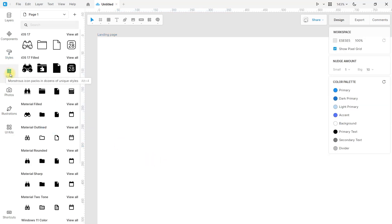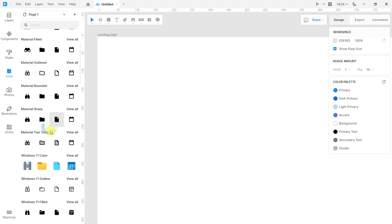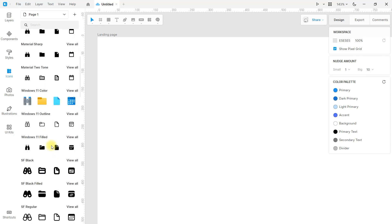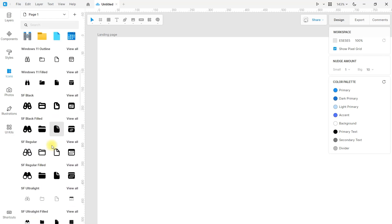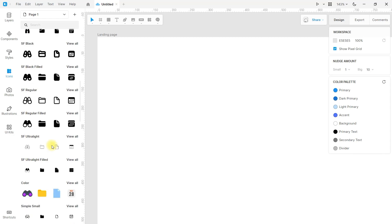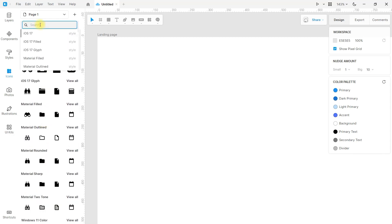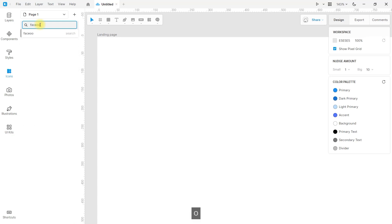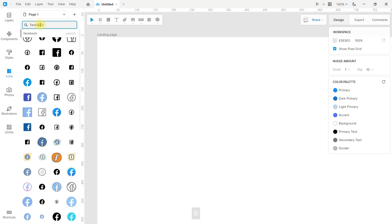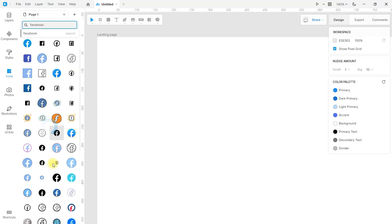Now I'll show you how to use icons in Lunacy — pay close attention because this is quite useful. If you're using the free version of Lunacy, you'll be somewhat limited with the built-in icons. However, fear not — you can always import external icons. But if you have the pro version along with Lunacy's assets, you'll be pleasantly surprised; they are incredibly useful and can be used directly within Lunacy without relying on third-party applications.